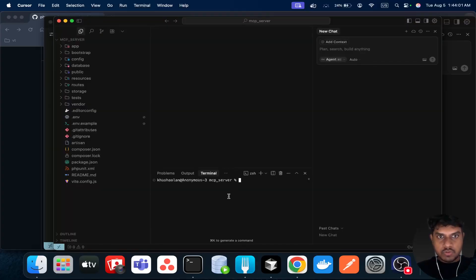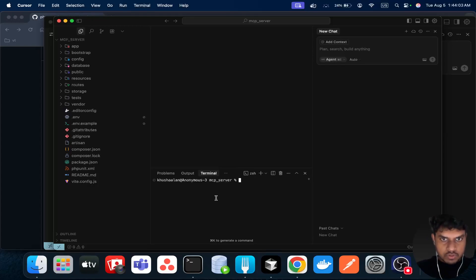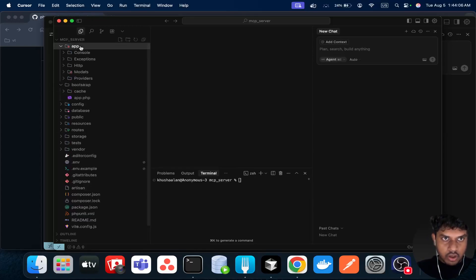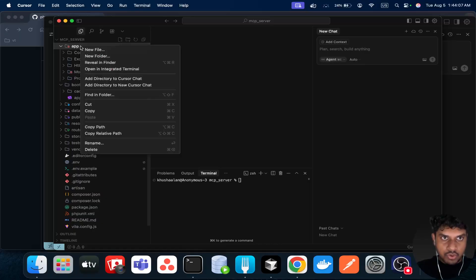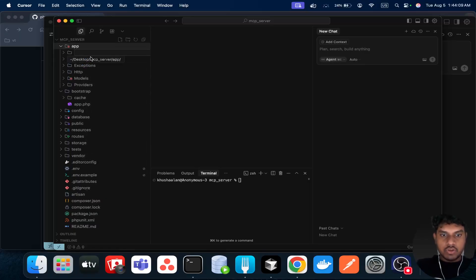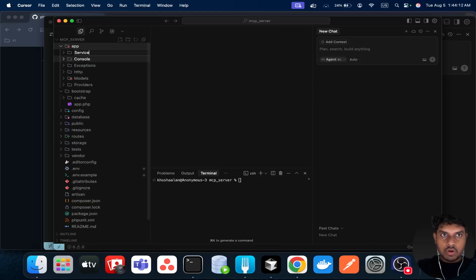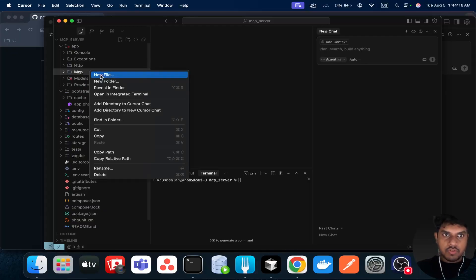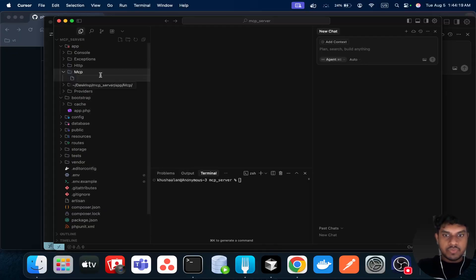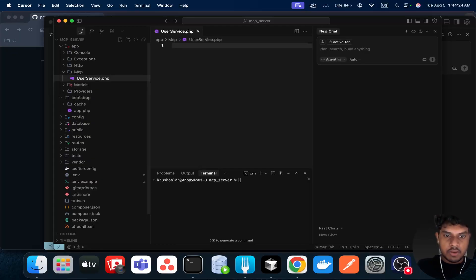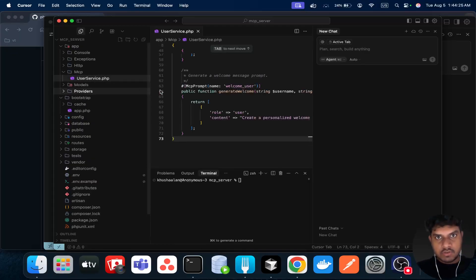Open a terminal. Actually, under the app, you can create a new folder. You can call it service, or you can even call it mcp. Then you can create a new file: UserService.php, and paste this.